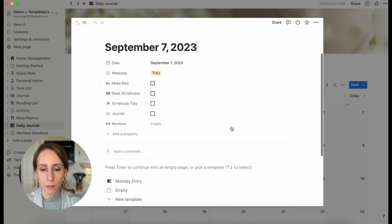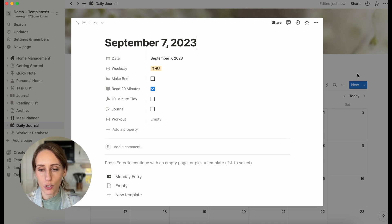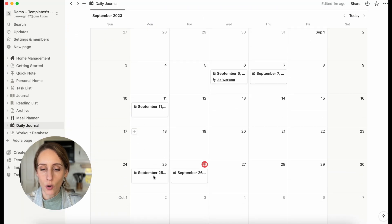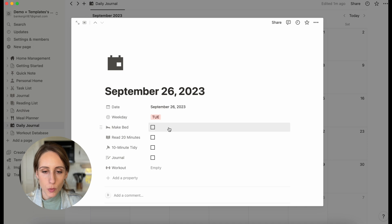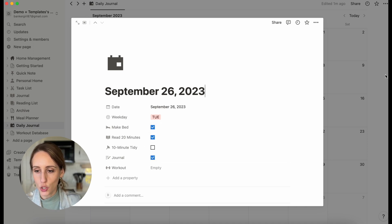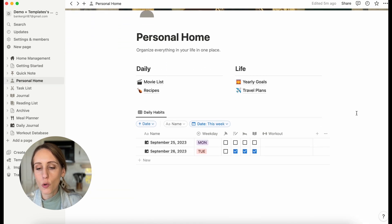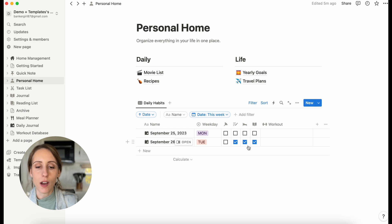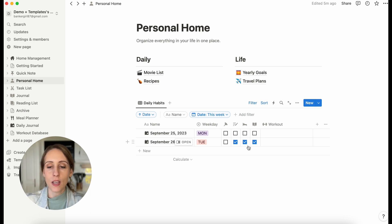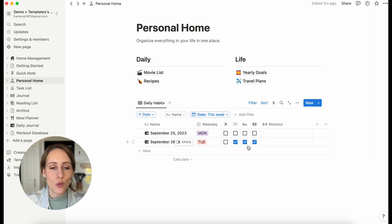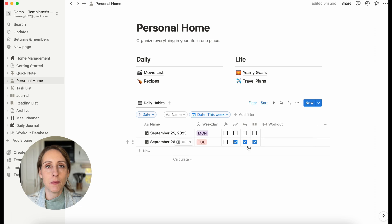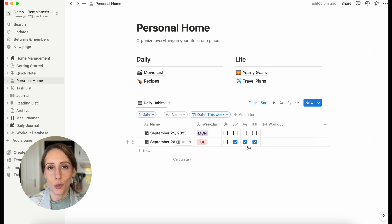Let's open up one of the entries for this week. We can check off Read for 20 Minutes, Made Bed, and Journaled. Then we can go over to the Personal Home dashboard and see that it's already checked off over there, because we've embedded the same database in a different place. That's a really cool thing about Notion — you can see different views of the same database in different areas of your workspace.